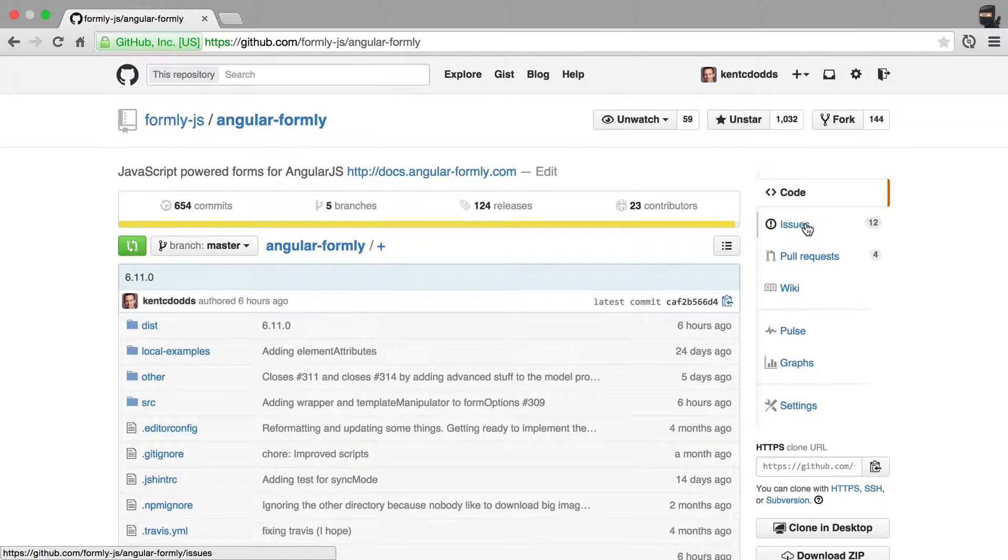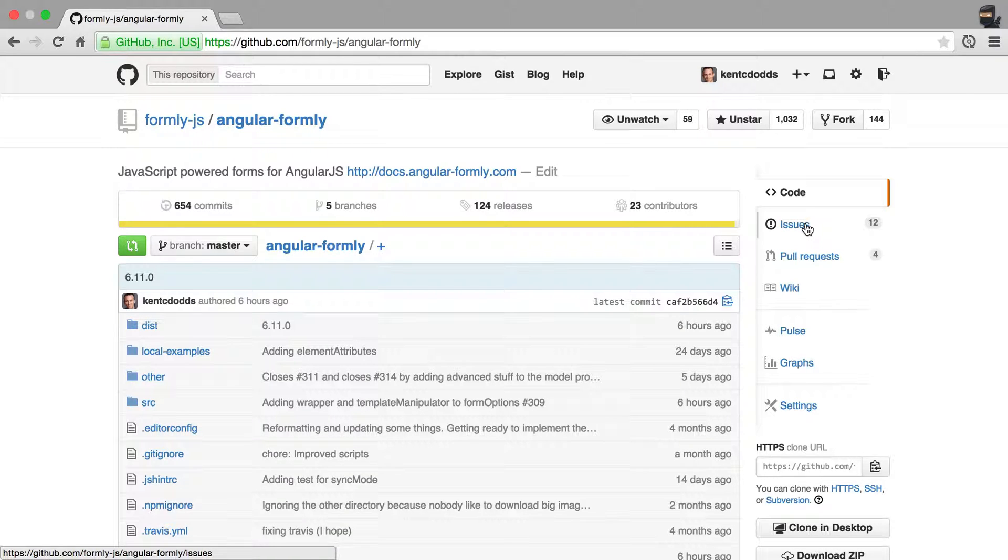The issue tracker is for issues, not questions. If you're curious about how you can ask a question from somebody who knows about Angular Formly, then I've got another video that you can watch about that.